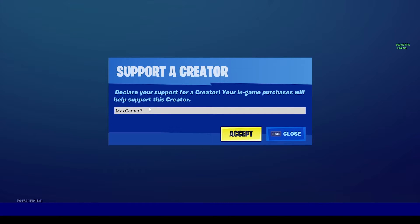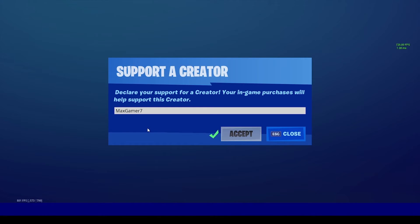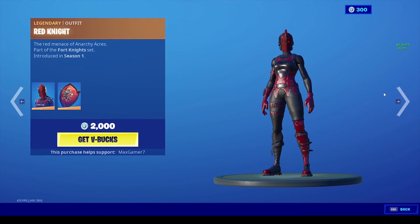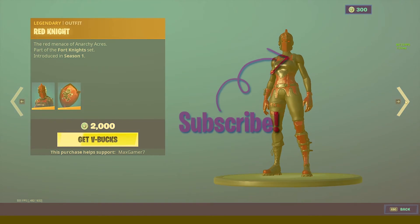Finally, before you guys go, make sure you're using the code maxgamer7 in the Fortnite item store before buying an emote, skin, emoticon, or anything of that sort to support the channel. Do bear in mind that the code resets every 14 days. But with that being said, the video comes to an end — I'll see you guys in the next one, peace.